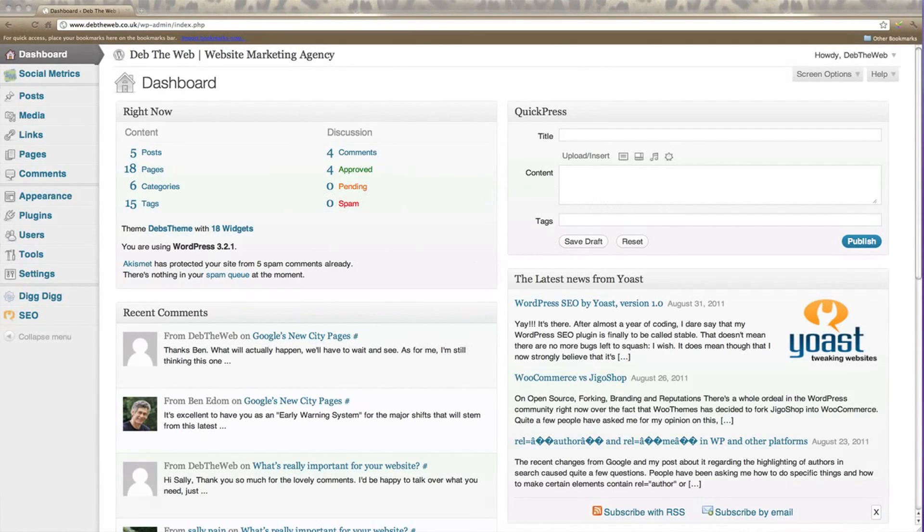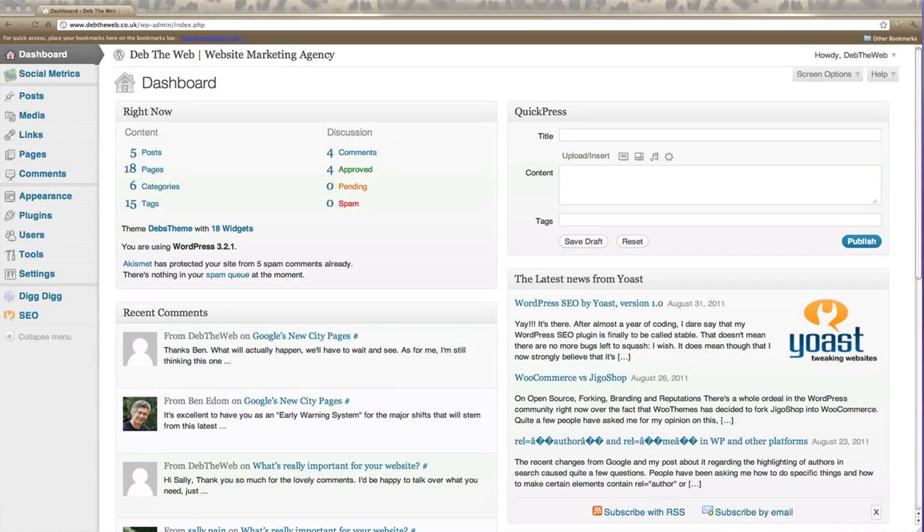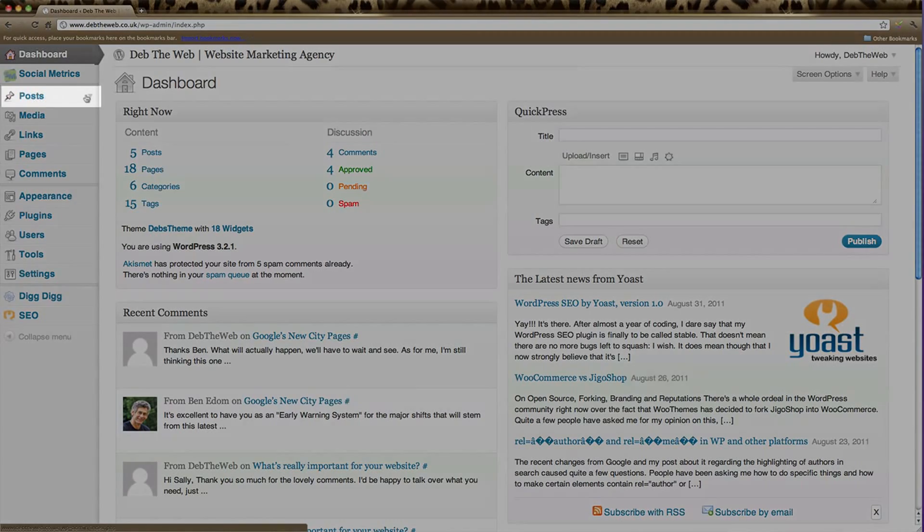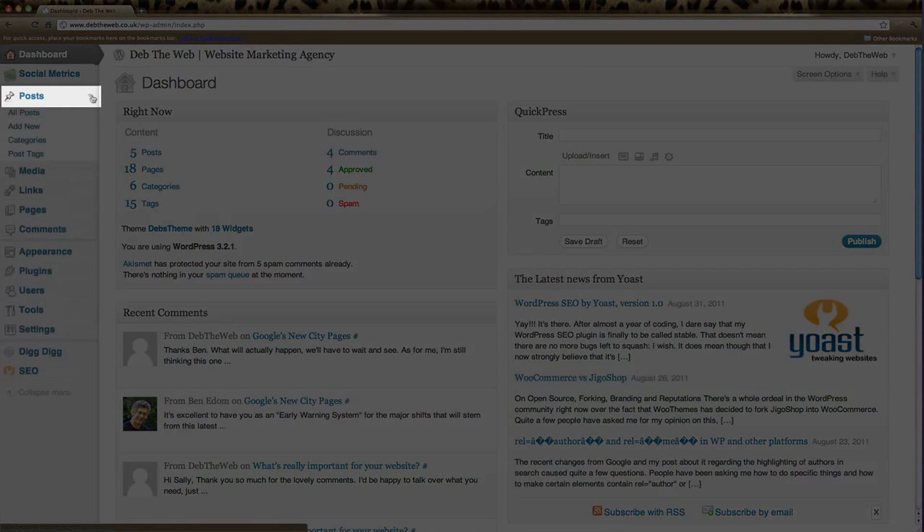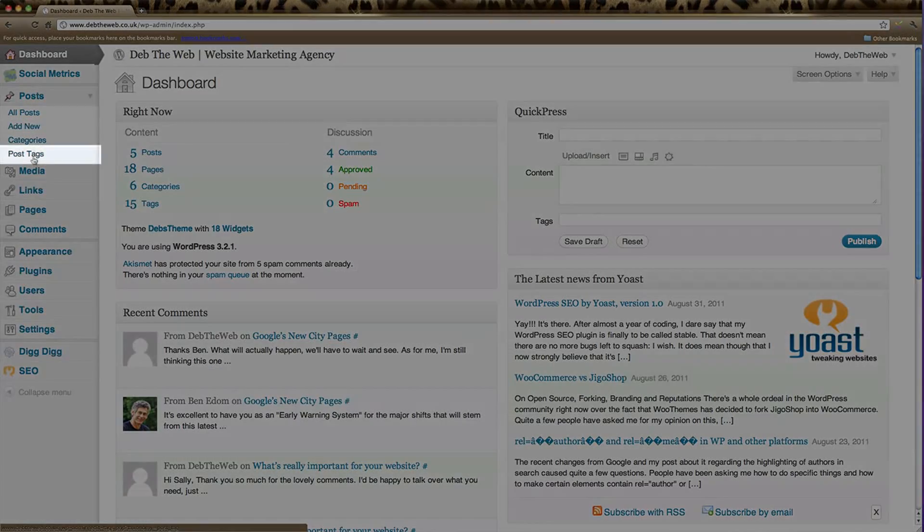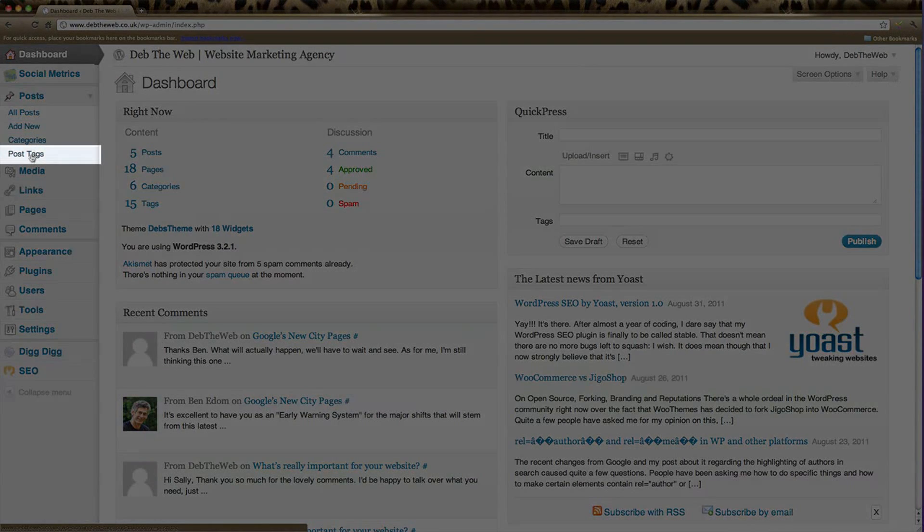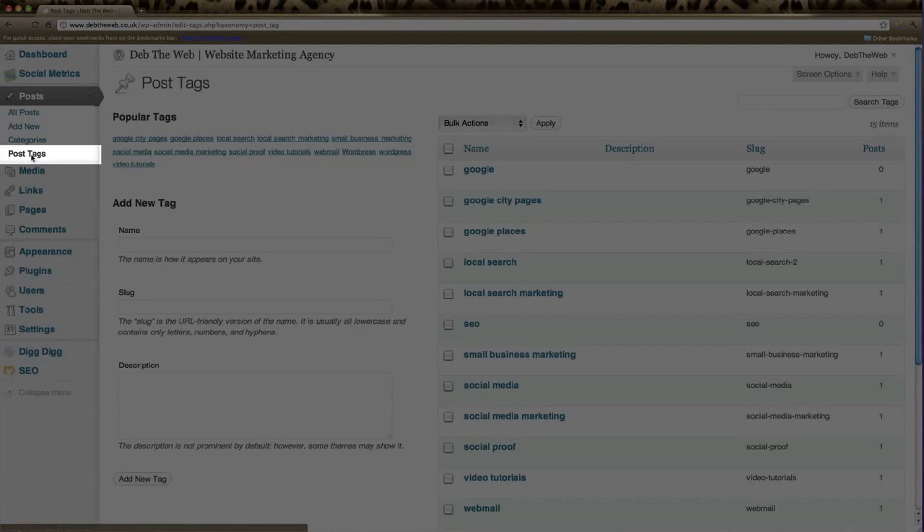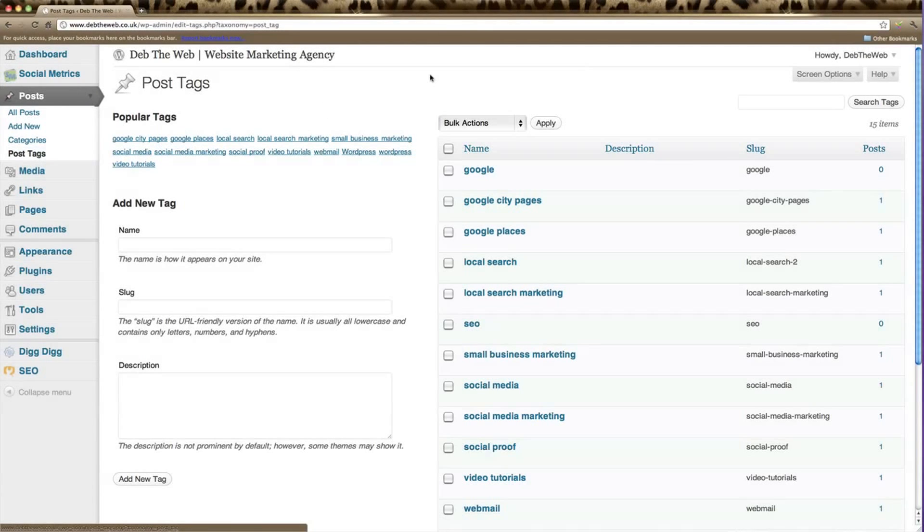In this tutorial, we're going to discuss tags. In your left-hand menu, click on Posts and expand your options, then click on Post Tags and here we'll see all the tags that you currently have on your website.